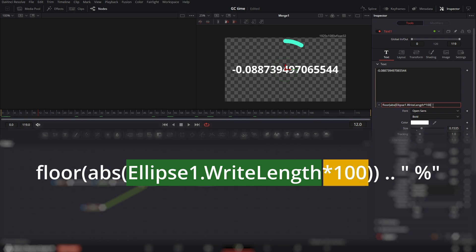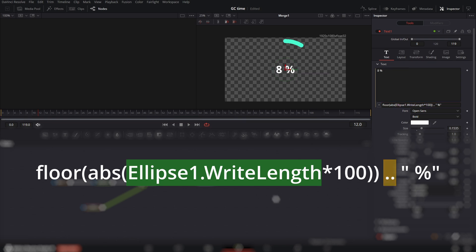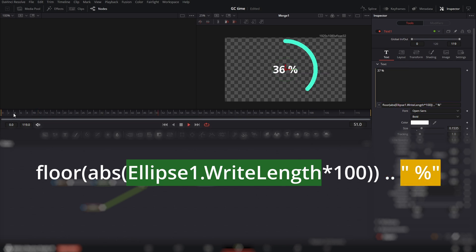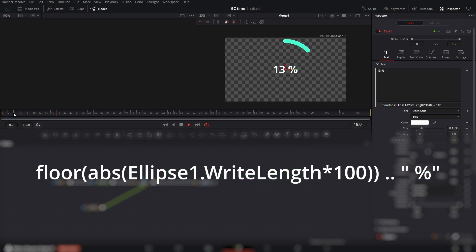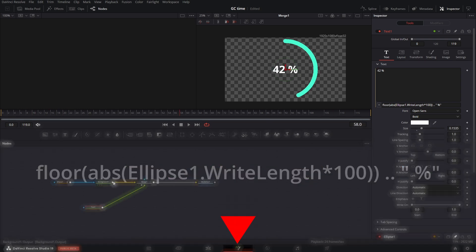Times 100, because we want the maximum value to be 1 times 100. Two dots connect multiple pieces of information together, and within quotes you can write text. I wrote this expression down in the video description.